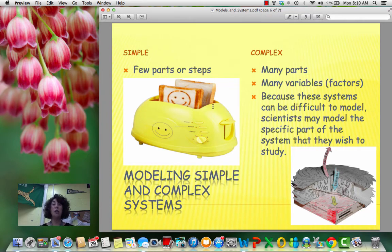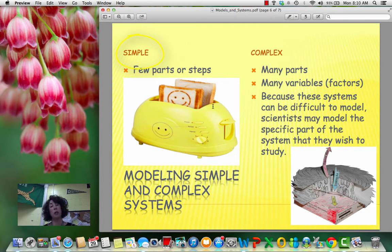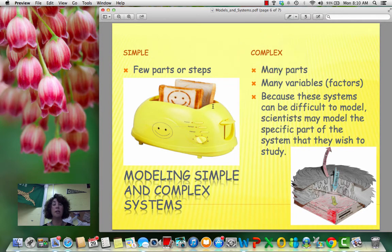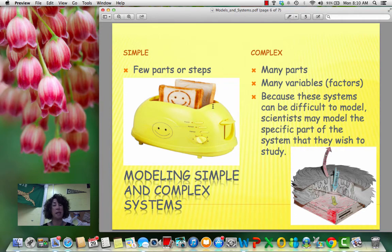There are different types of systems that are simple, which just have a few parts or steps. And then there are ones that are complex — lots of parts, lots of variables — and they can be difficult to model. So what scientists typically do is model one specific part of a whole system. They break it down and make it easier to study.